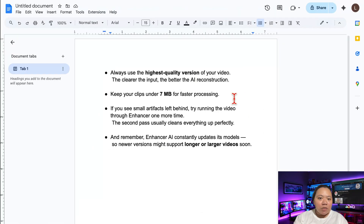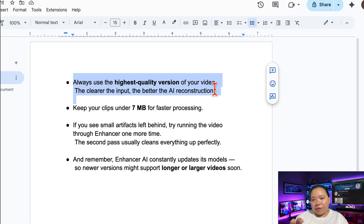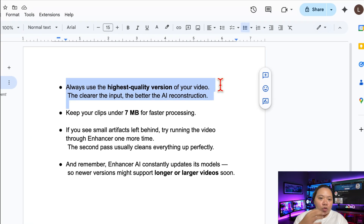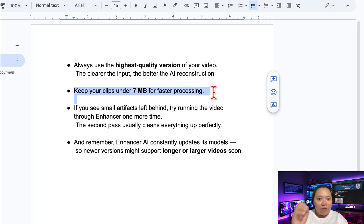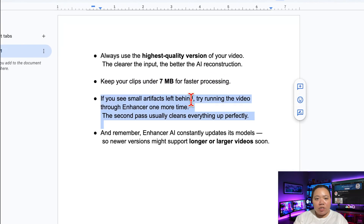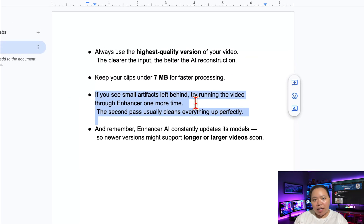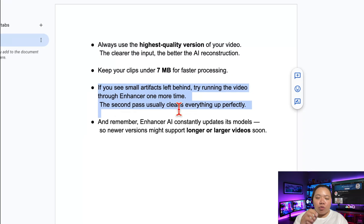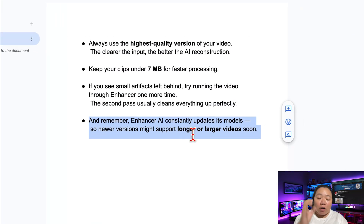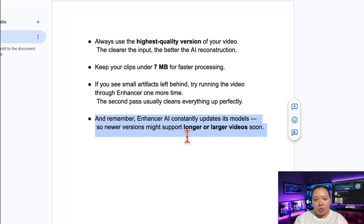A few quick tips to get the cleanest results possible. Always use the highest quality version of your video — the clearer the input, the better the AI reconstruction. Keep your clips under 7MB for faster processing. If you see small artifacts left behind, try running the video through Enhancer one more time — a second pass usually cleans everything up perfectly. And remember, Enhancer AI constantly updates its models, so newer versions might support longer or larger videos soon.